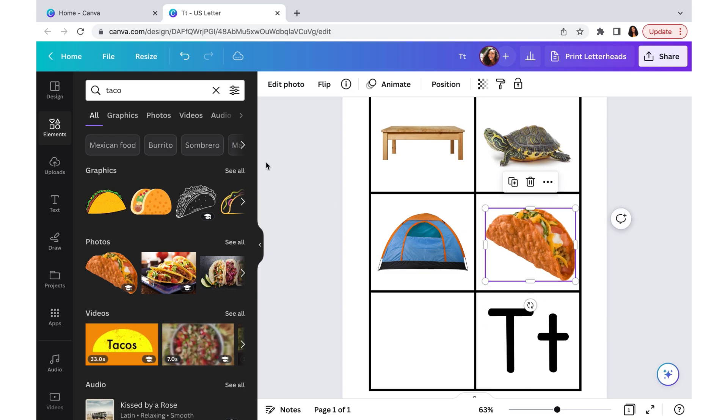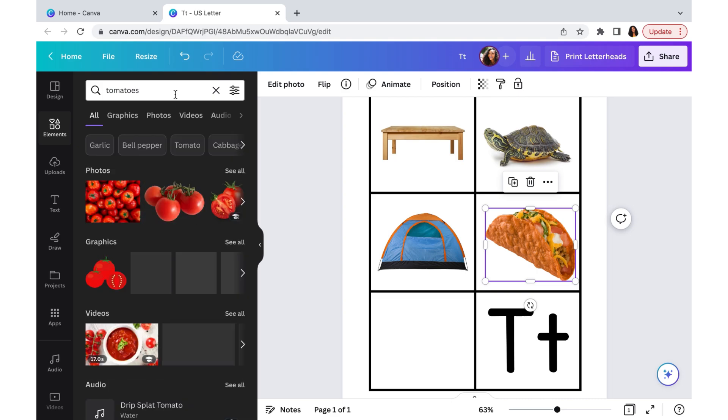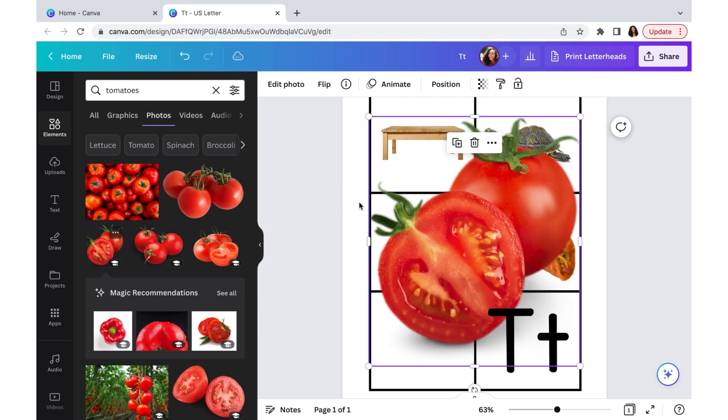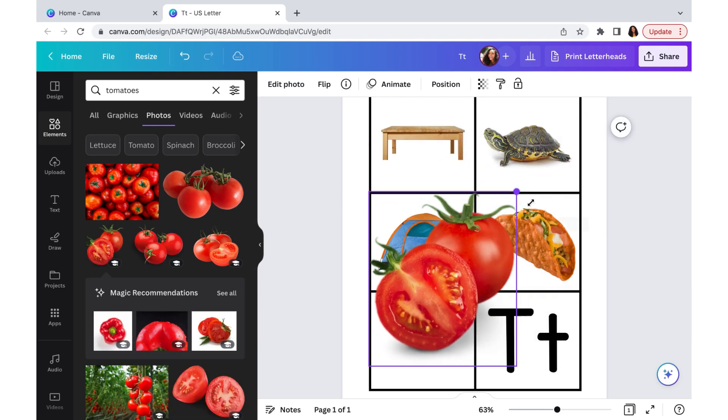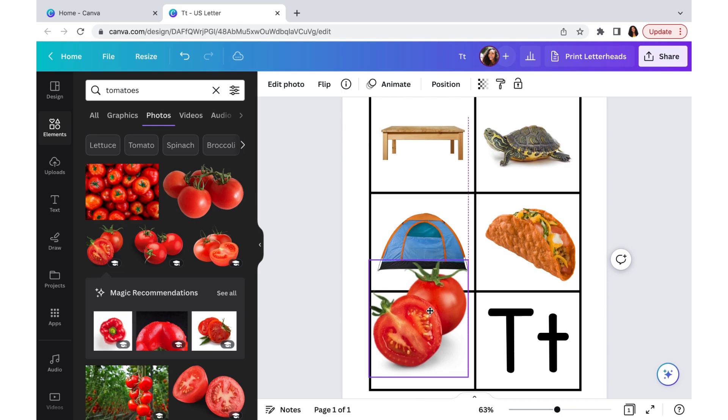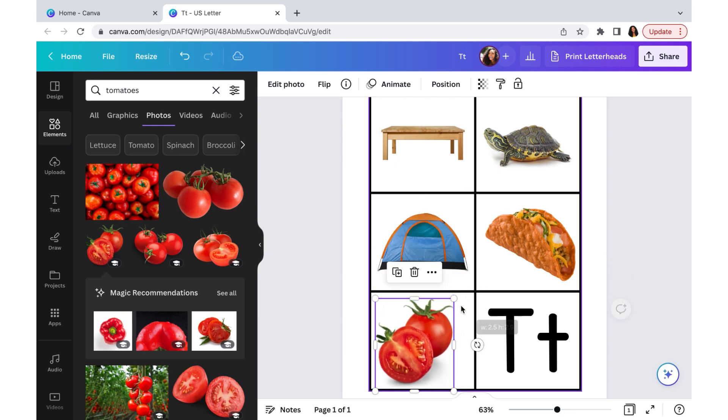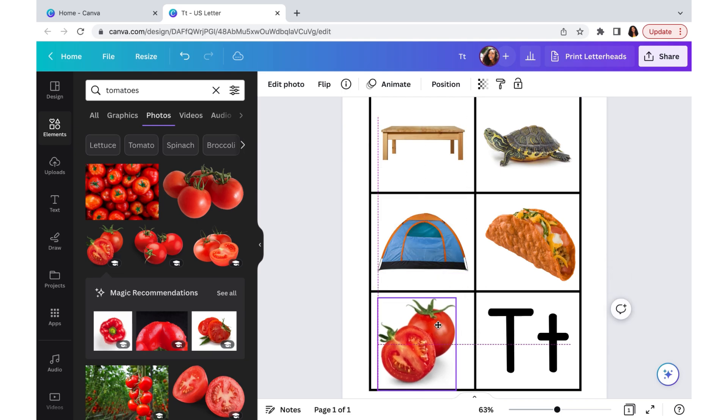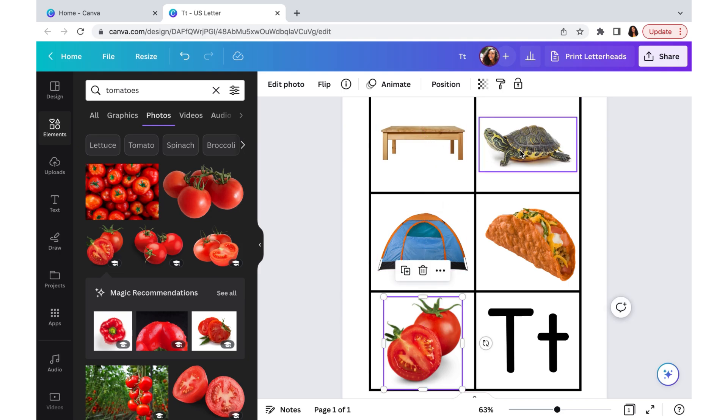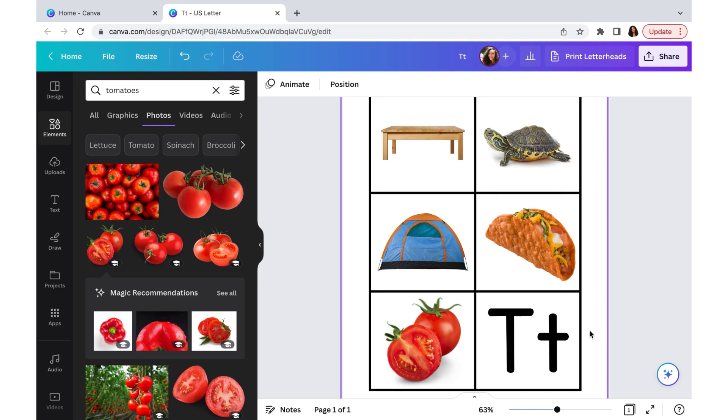One thing I do want to point out is that you want to use images that have a lot of color because children like to see color when they are learning and it just makes it a little bit more engaging. I would even say that this set of flashcards is not really that colorful. I would probably try to find a table that's a brighter color and not just brown. But anyways, this is fine.